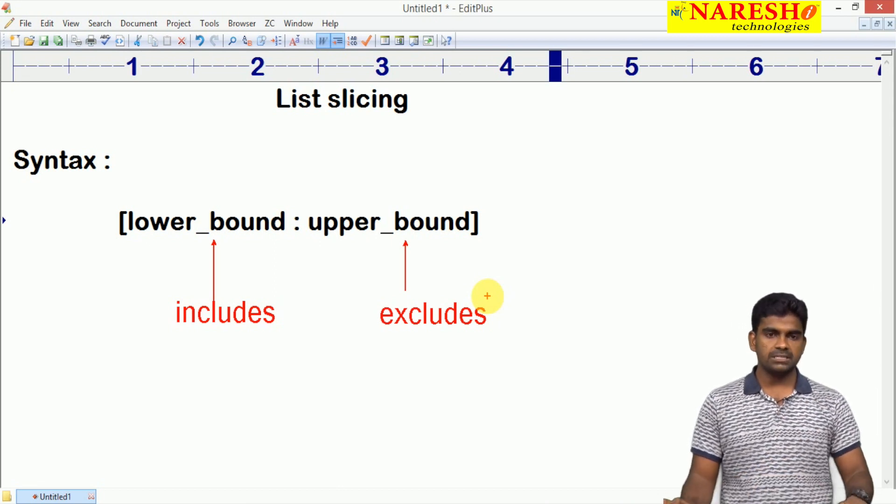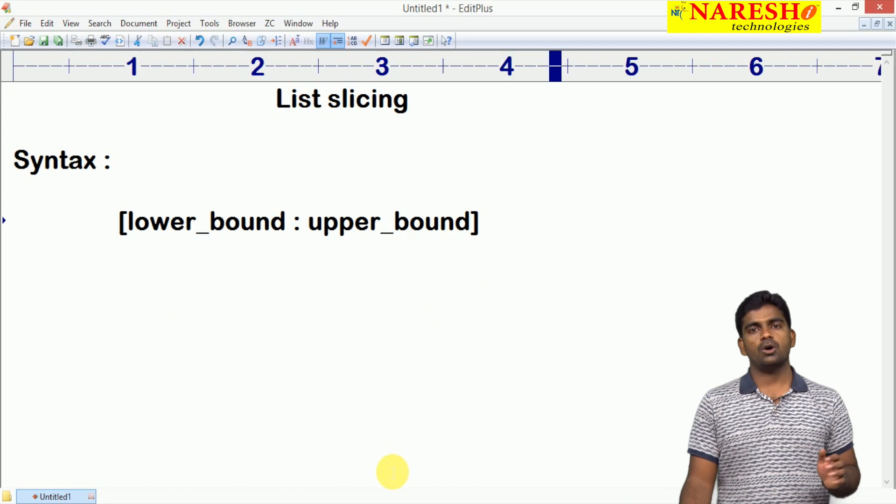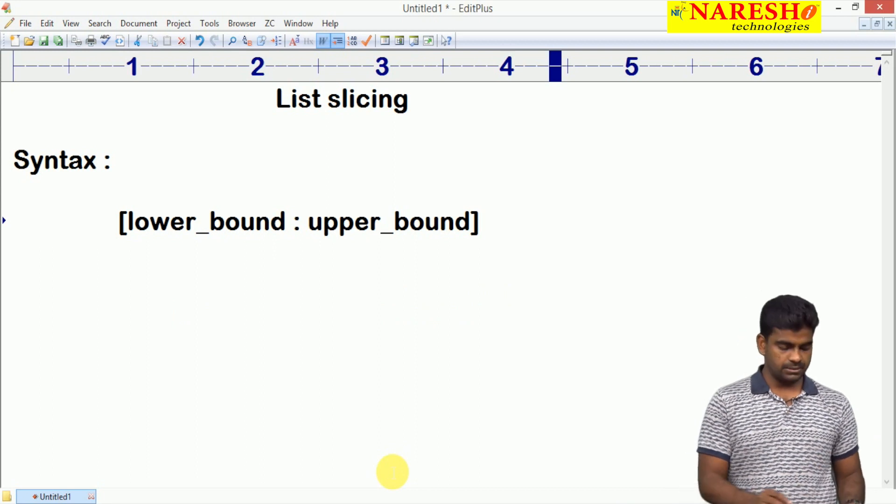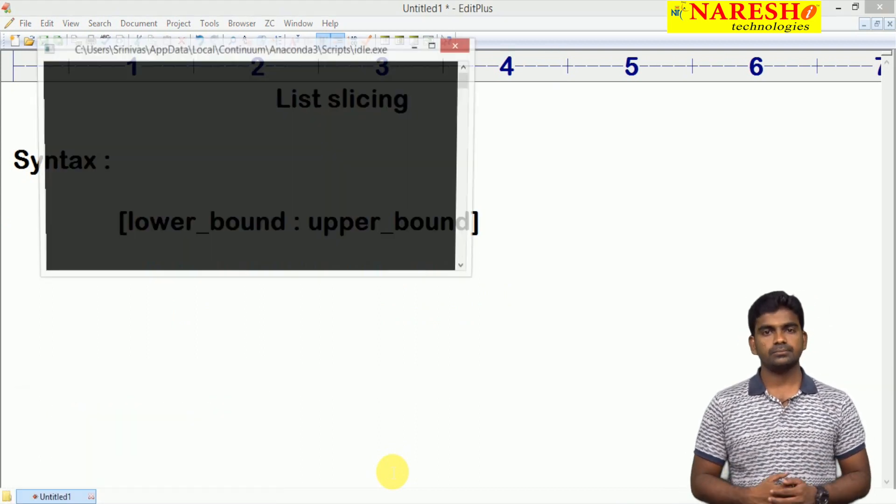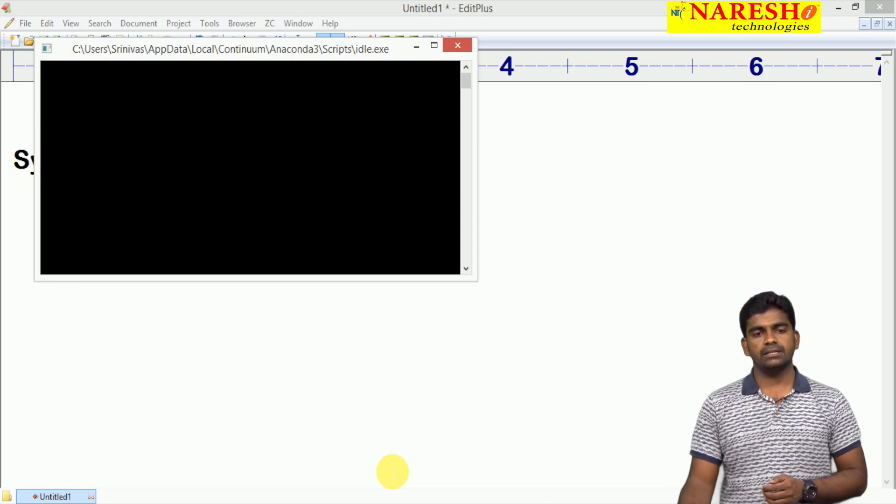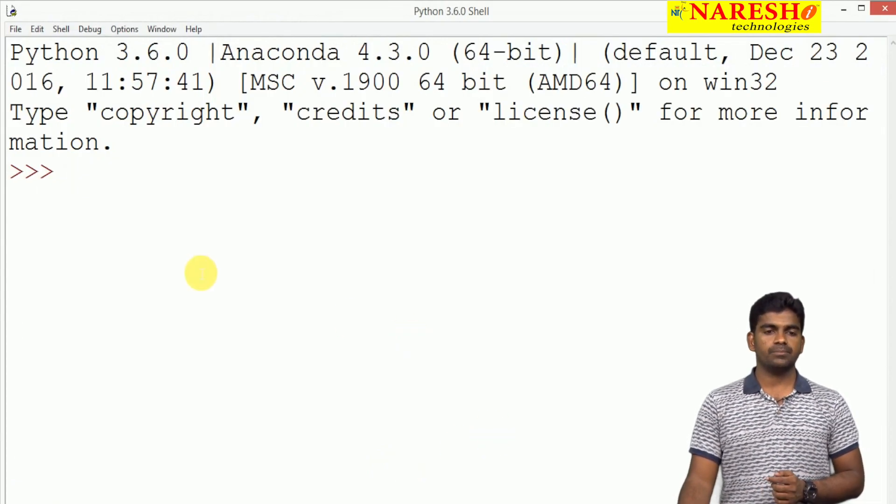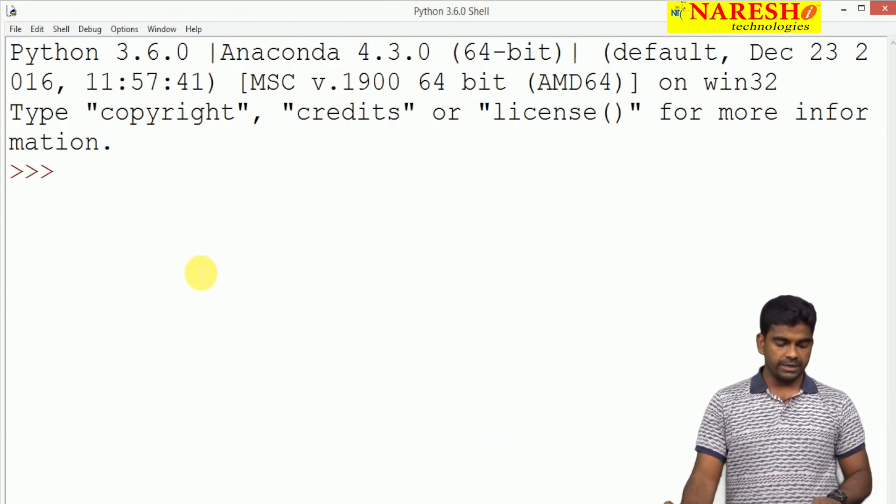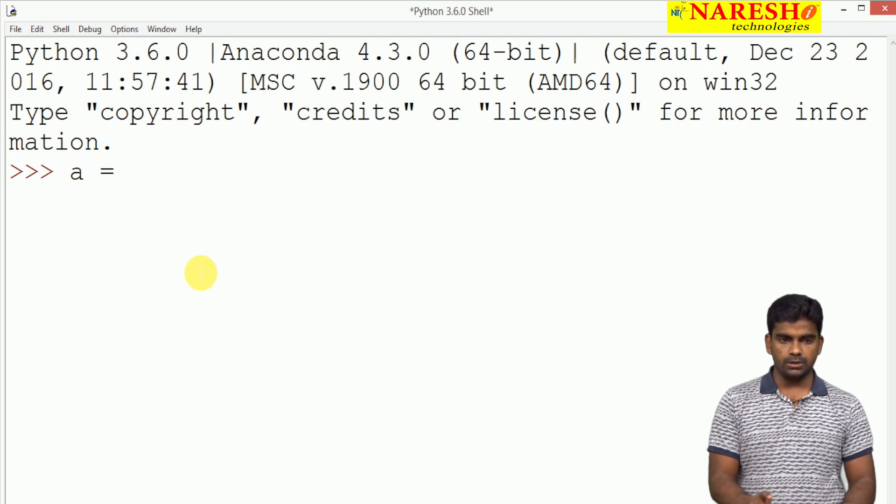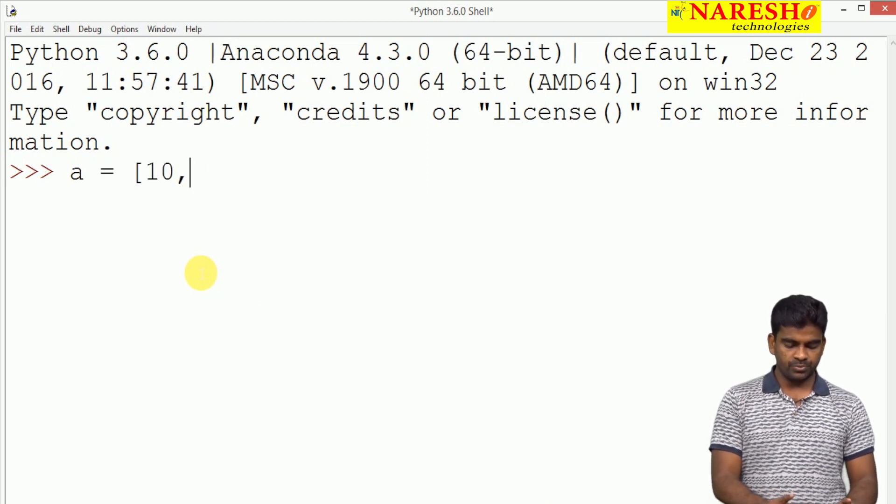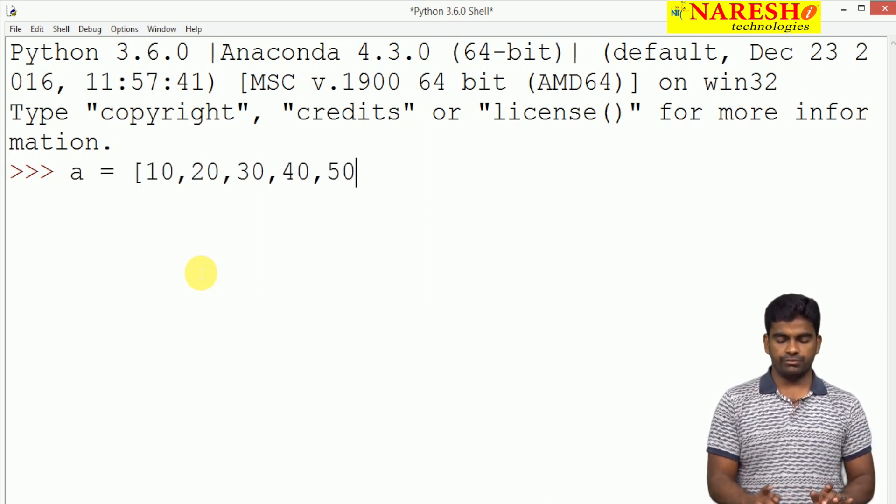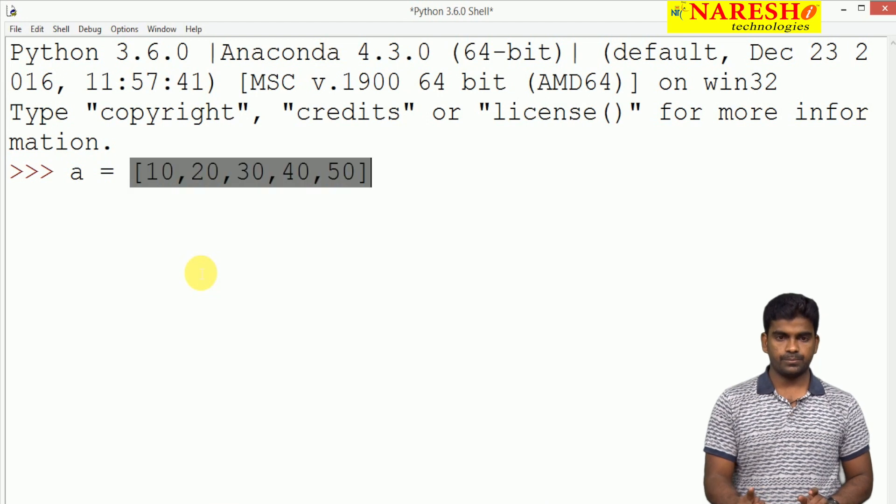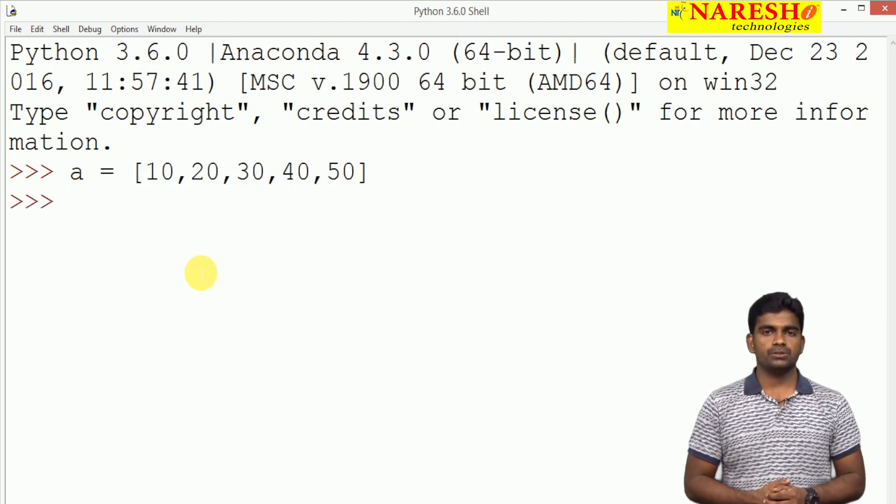Now we will see some examples in how many ways we can access. We are opening the Python IDE and here we are just creating one list, A equal to some elements we are storing: 10, 20, 30, 40, 50.